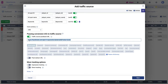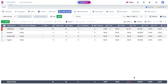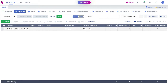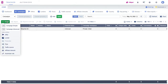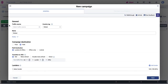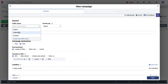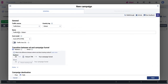Next, we'll create a campaign. Click the Create button and select Campaign from the drop-down menu. Select Traffic Stars as your traffic source and name this field whatever you like.